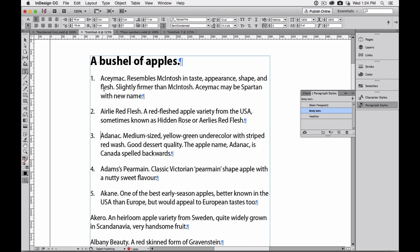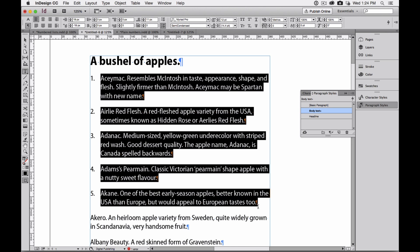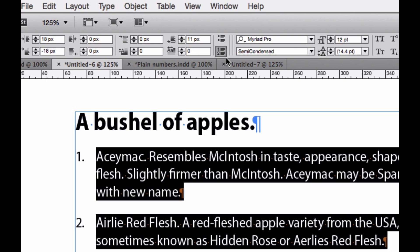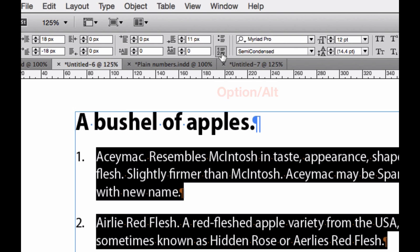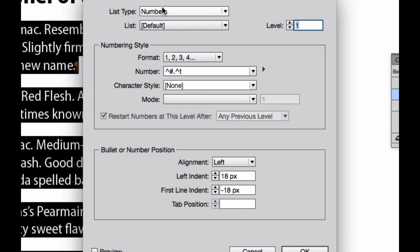I'm going to select all these paragraphs, and then I'm going to option click or alt click on the numbered list options. And you'll see here it says bullets and numbering, and the format is one, two, three, four.